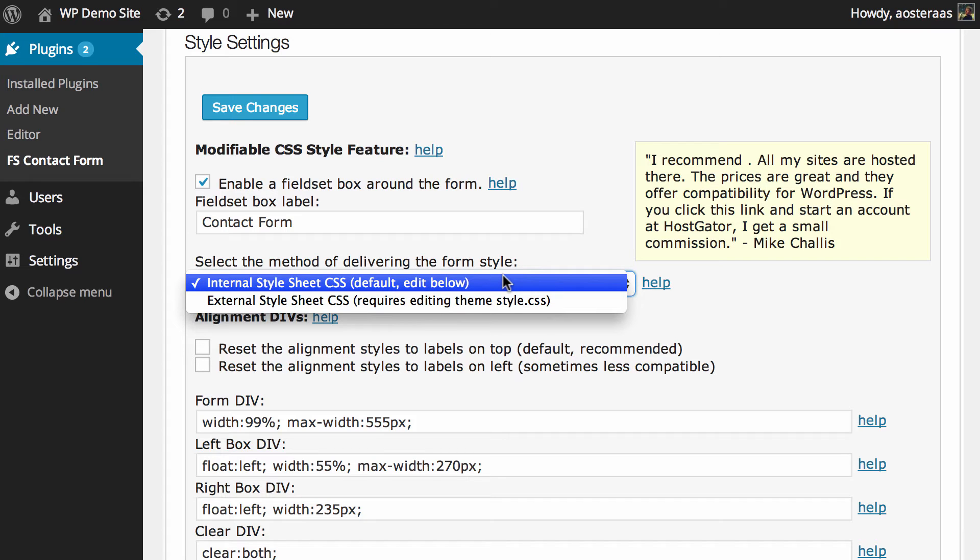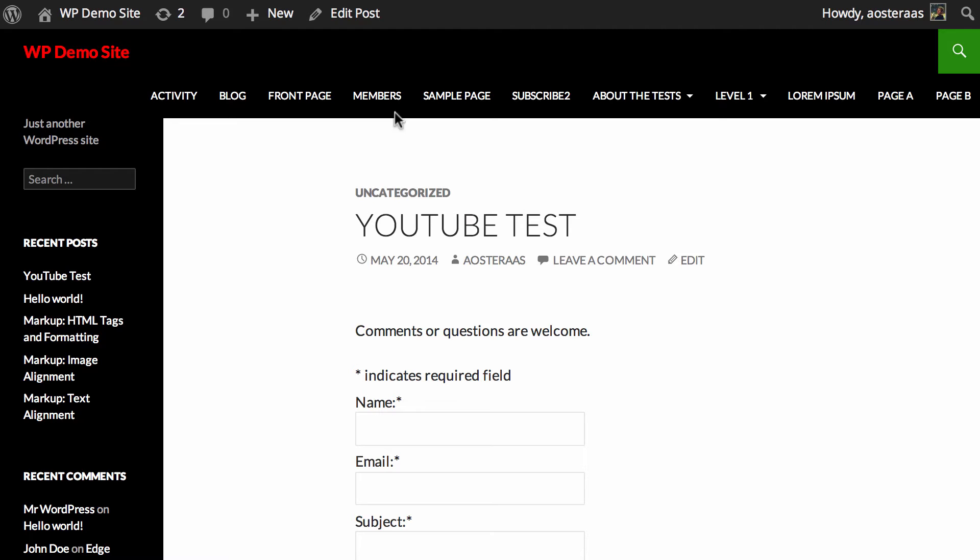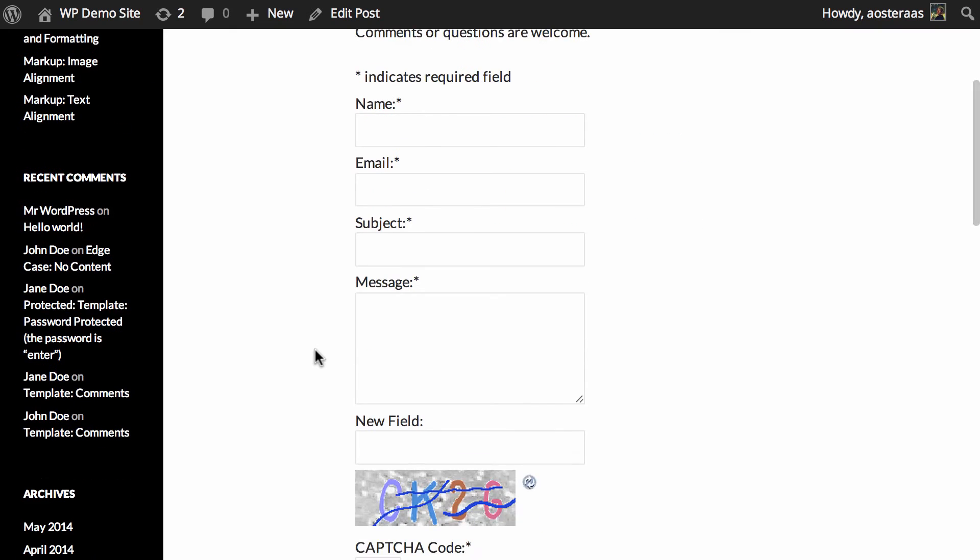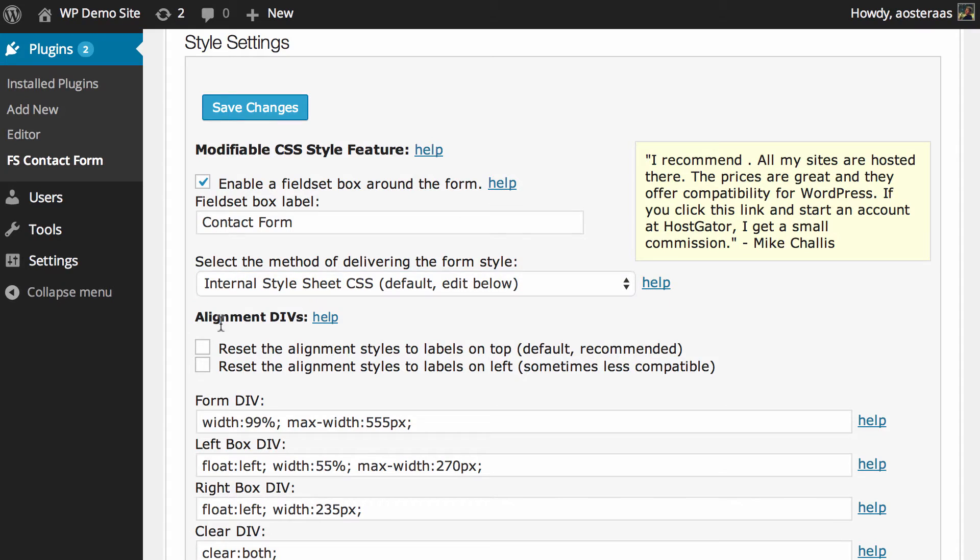To keep it simple we're just going to leave it on the internal style sheet and we've had a look at this form before anyway and it's reasonably good looking at the moment. So we didn't see any real need to change that.